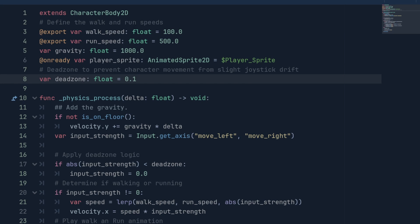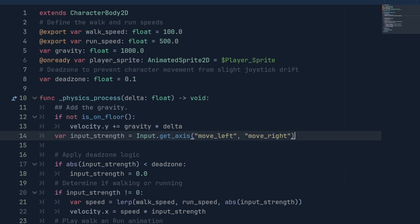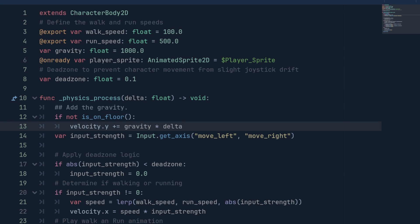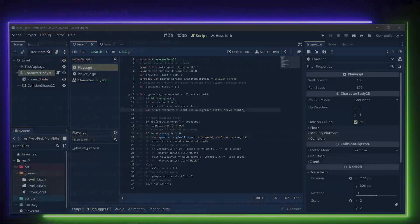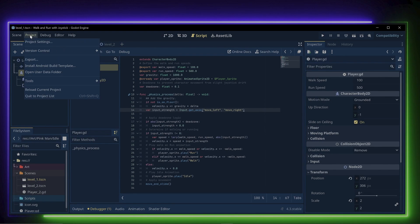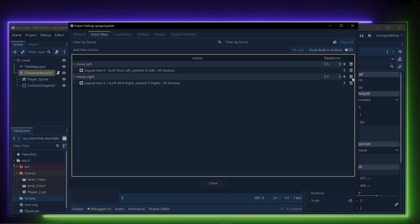In the Physics Process Delta function, we check if the player is not on the floor and apply gravity to it. Then, set up a variable for Input Strength equal to Input.GetAccess and set the Input for Move Left and Move Right. Okay, now let's take a look at setting up the inputs for the controller. We go to Project, Project Settings and Input Map. You can see that I have already set up the inputs. But let's delete the Move Right and set it up again.